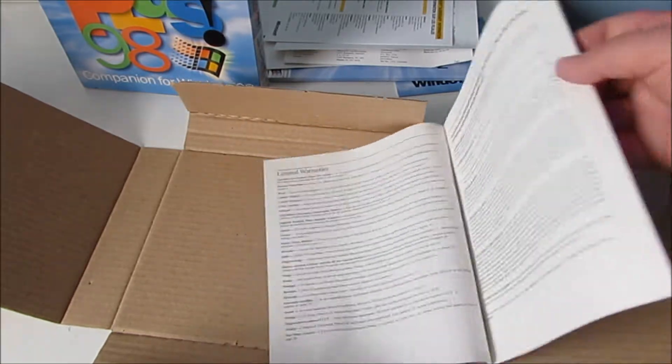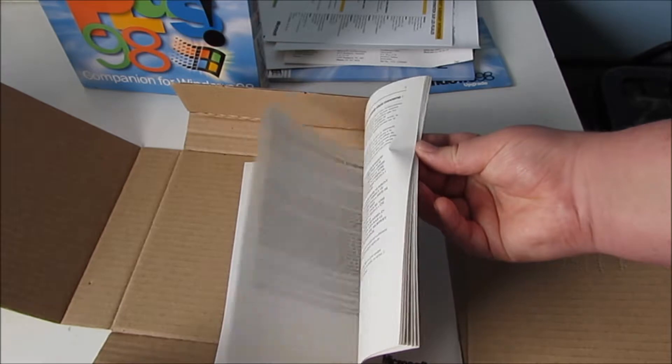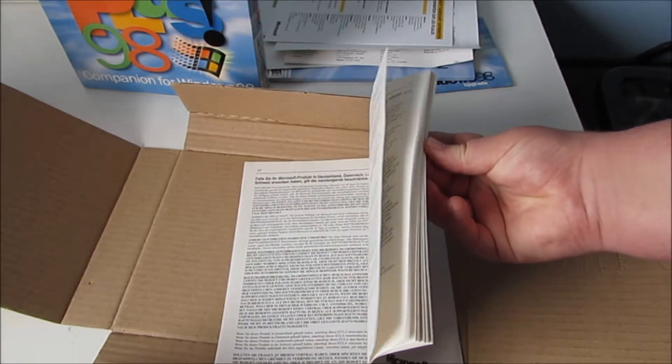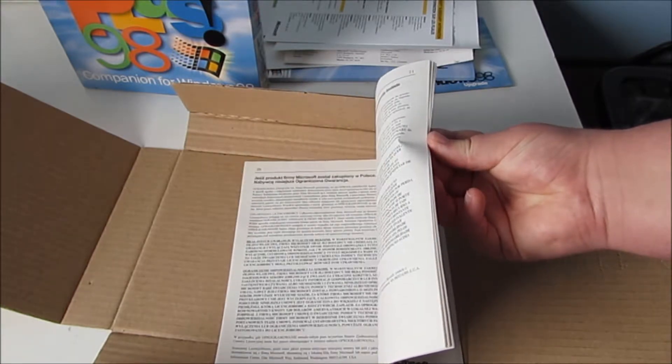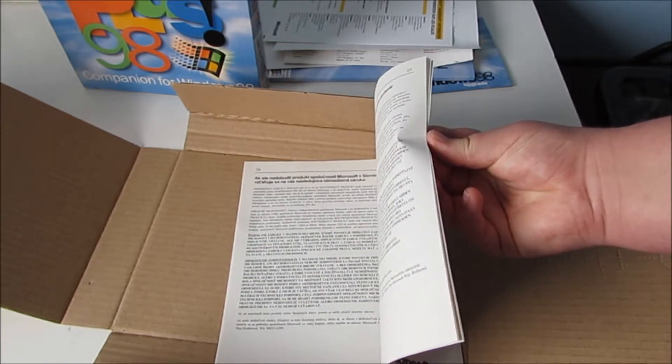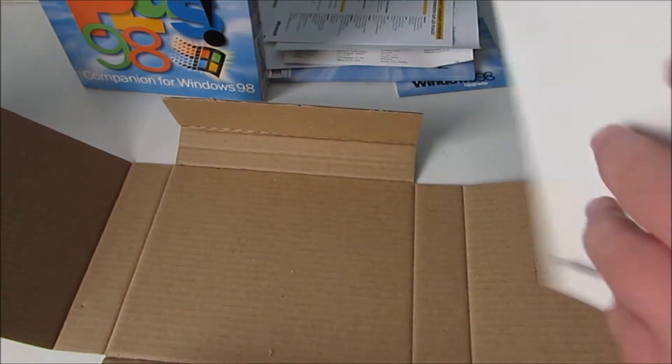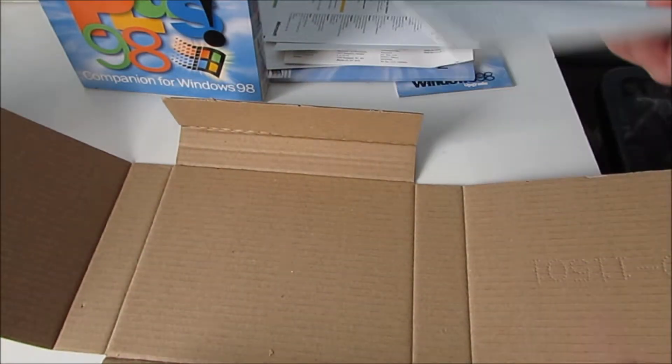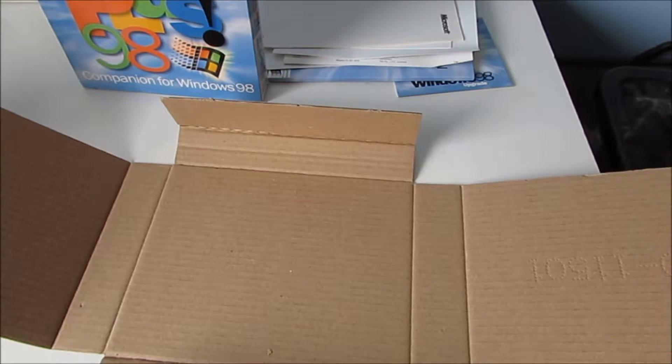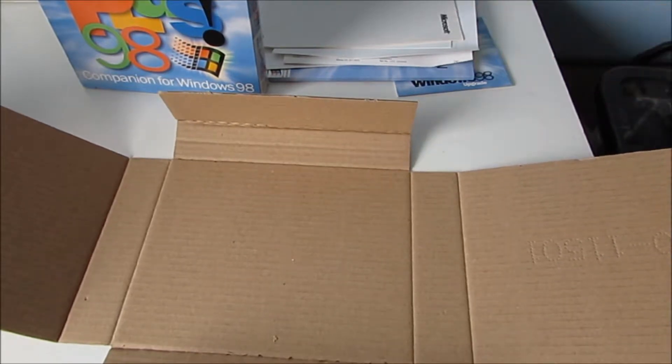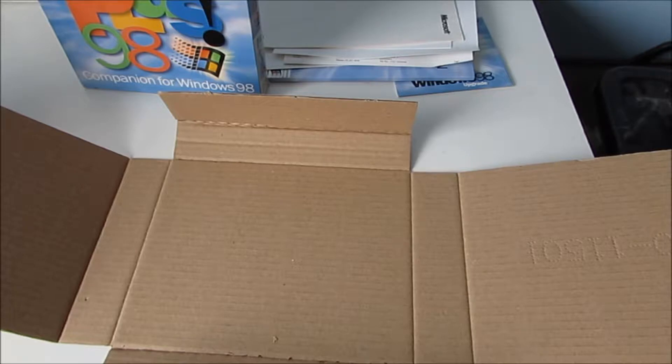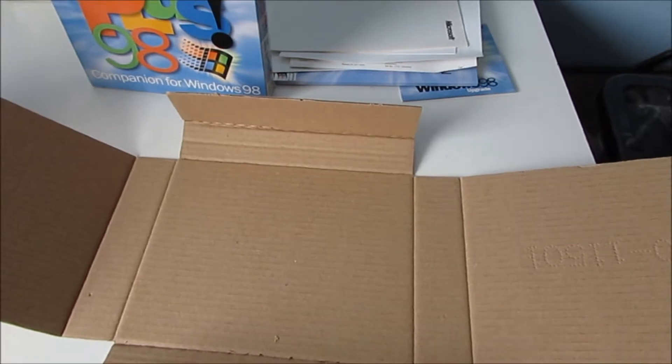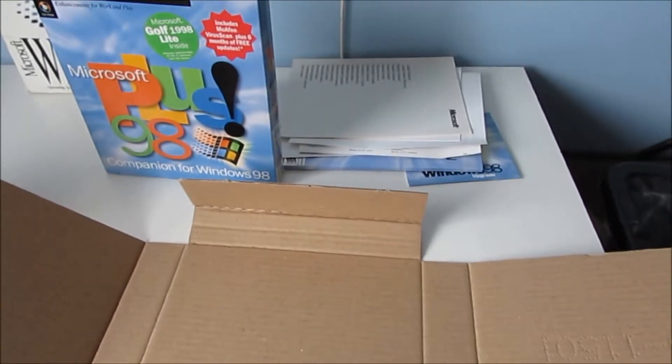This one's like a newspaper. It's got all the different languages in there as well. I think that's basically it for that one. Let's pack this all away now and have a look at the plus pack for Windows 98 which is sitting over there.